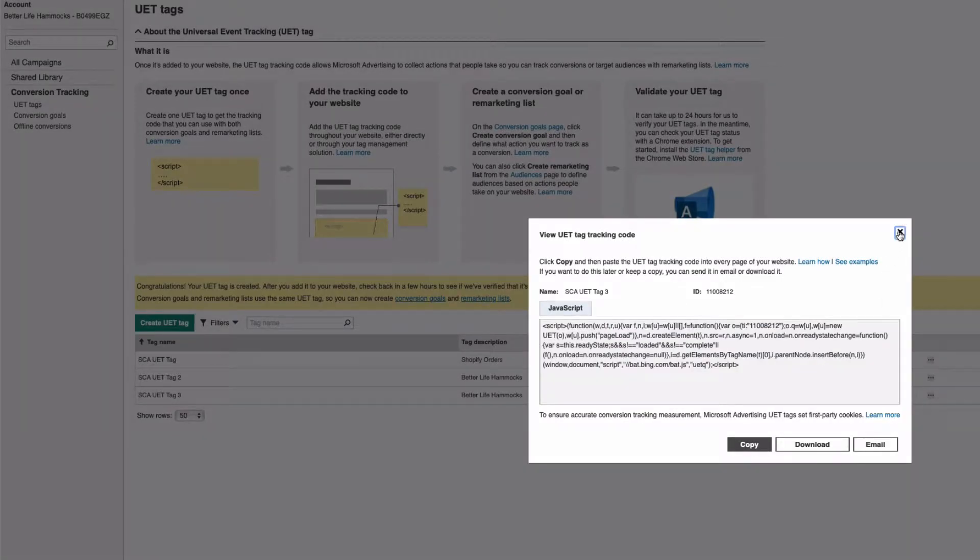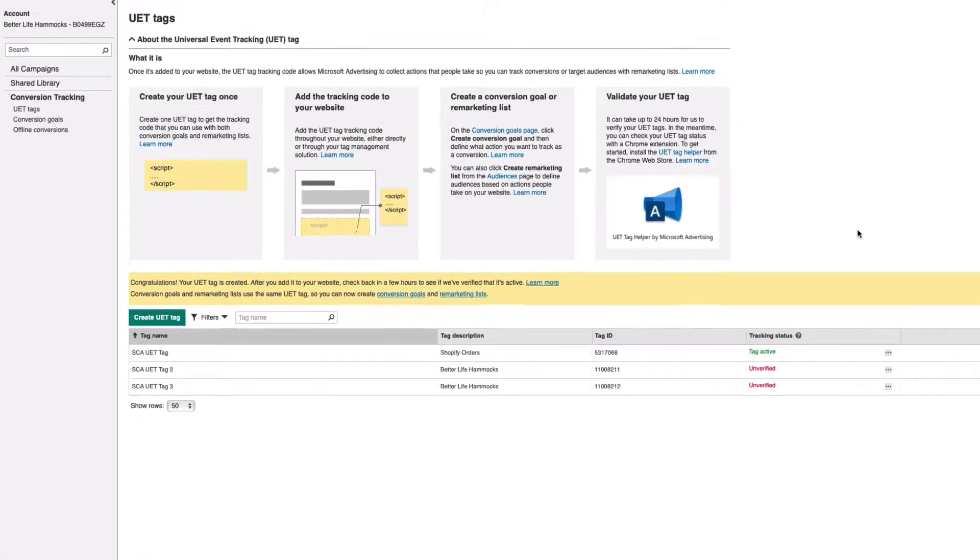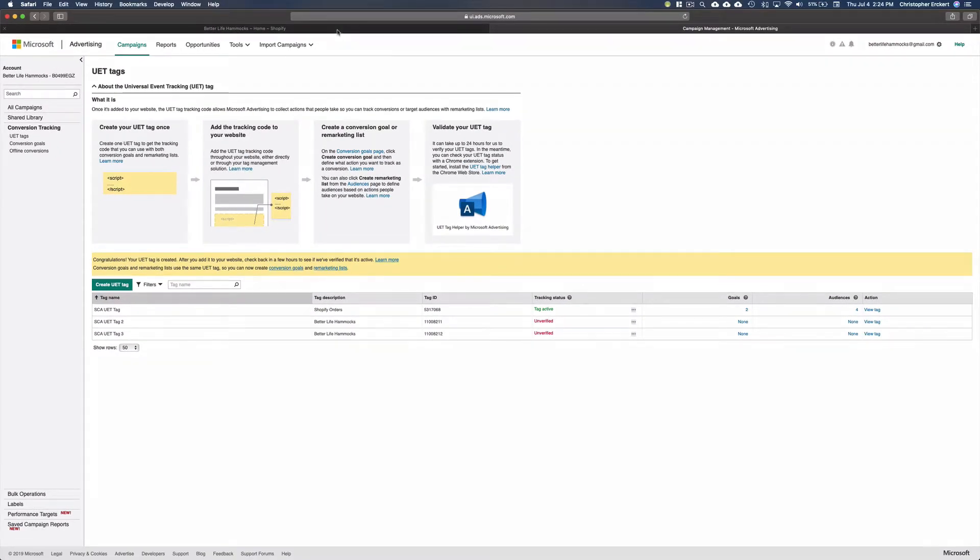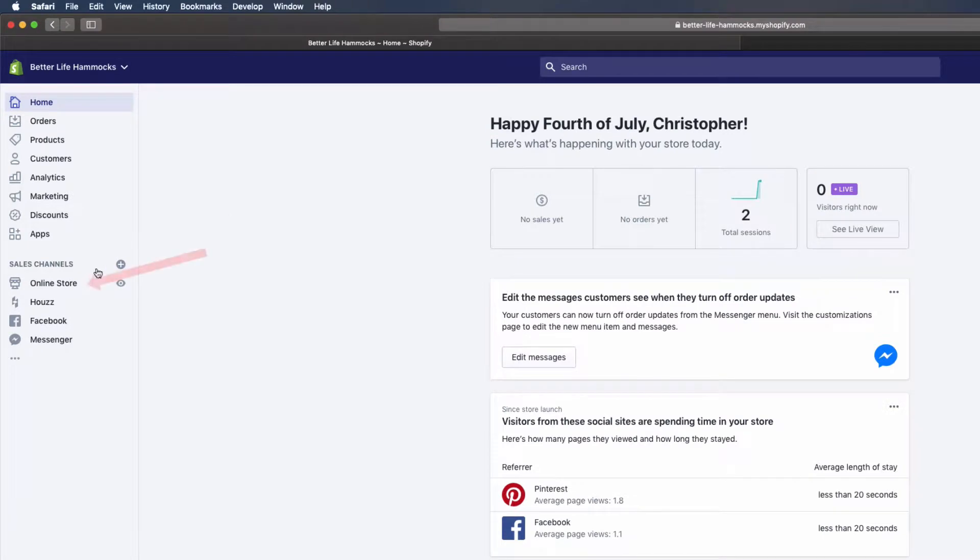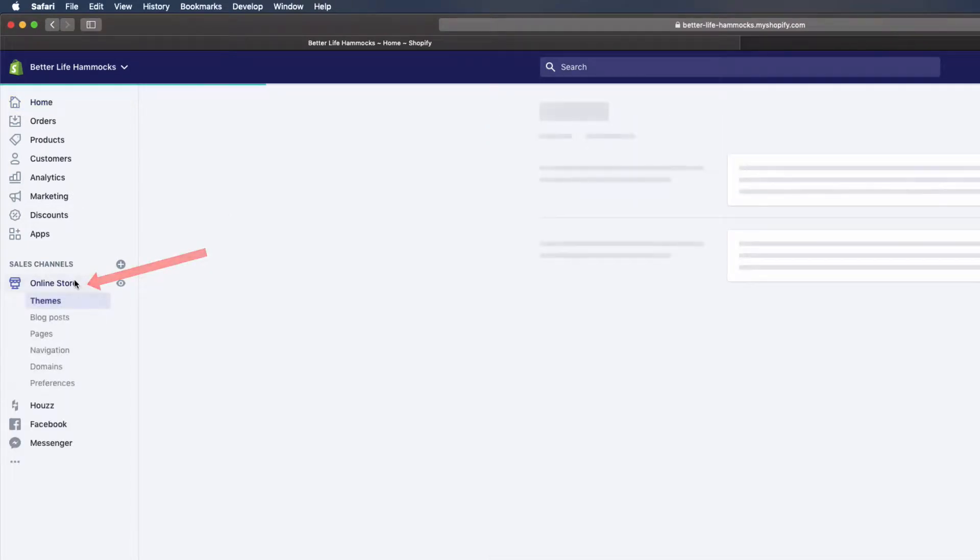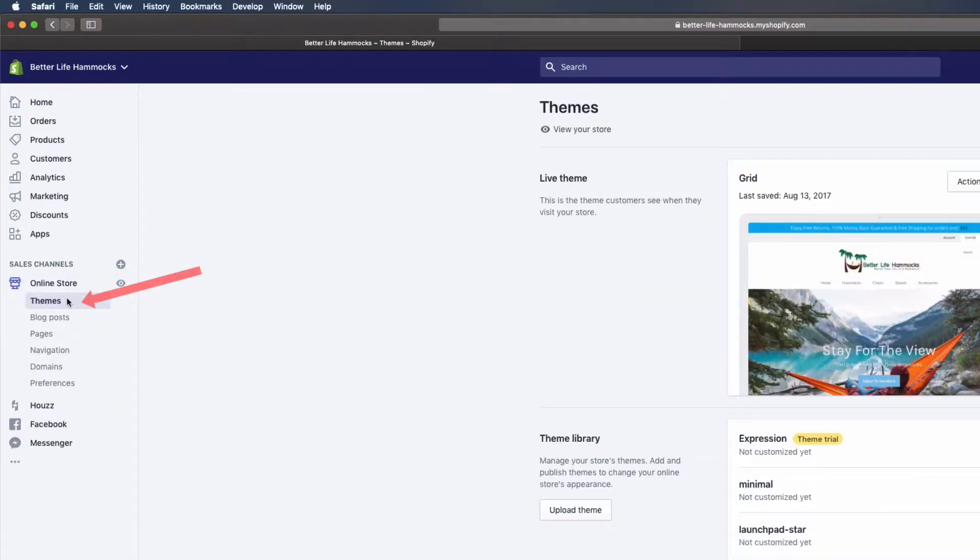Now head over to the Shopify store and log into the admin area. Select Online Store. Select Themes.